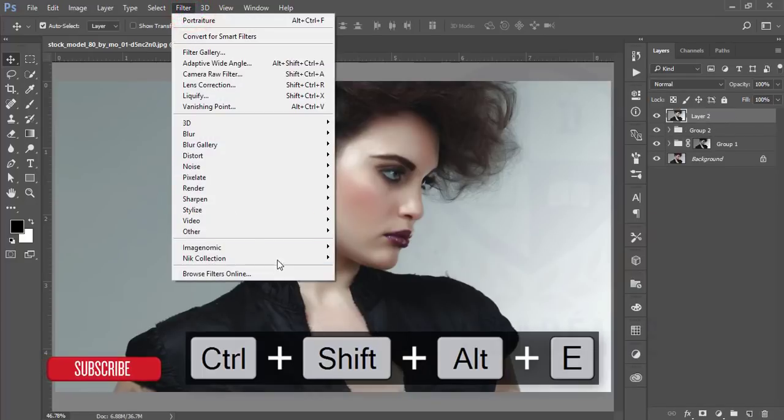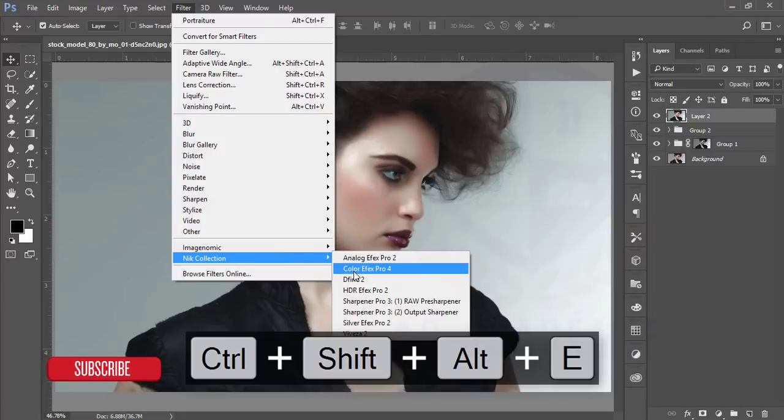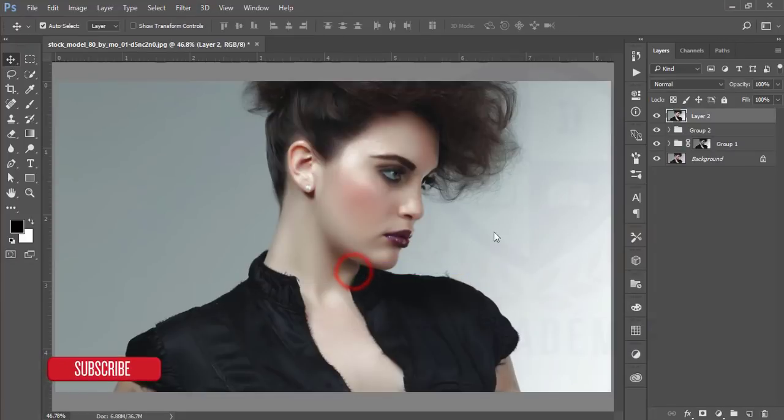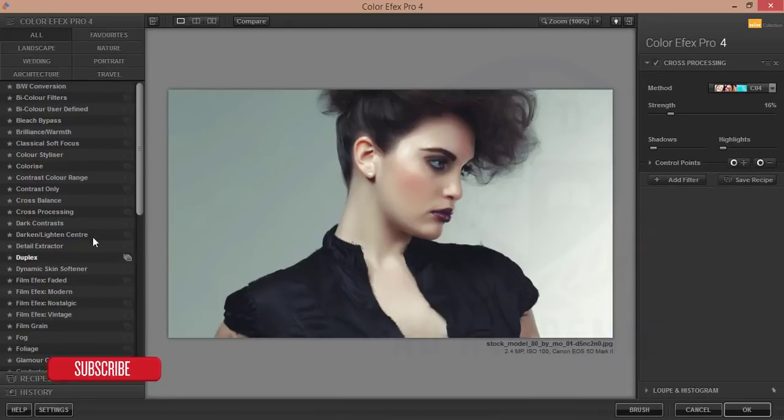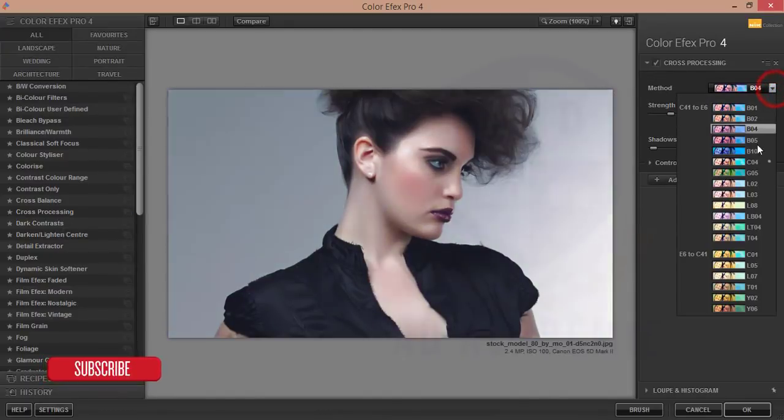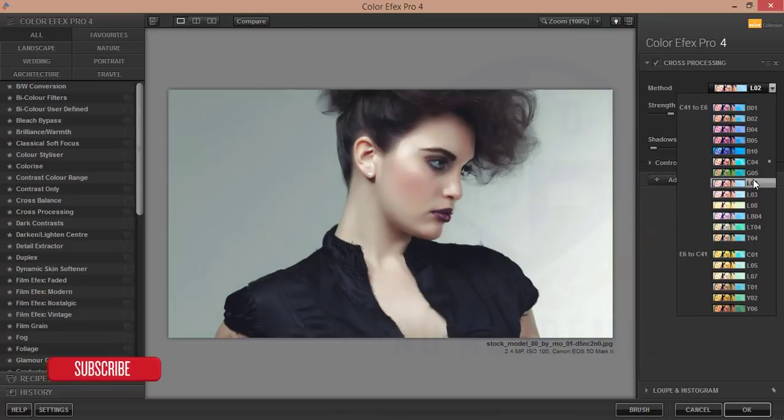I'll make a group of these two layers and make it merge. After that go to the filter and then the Nik Collection Color Efex Pro. After going to the Color Efex Pro I will apply the cross processing filters.